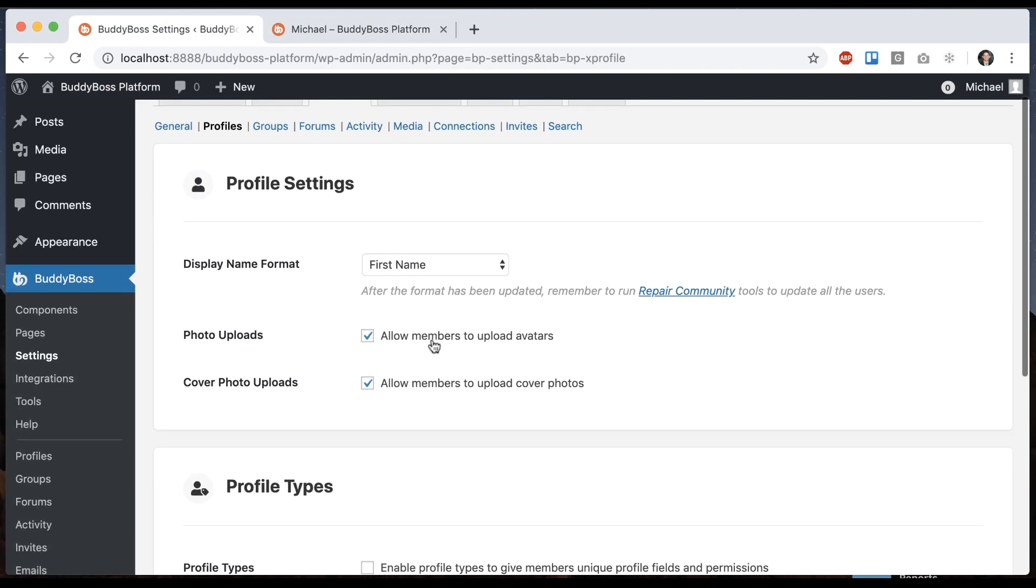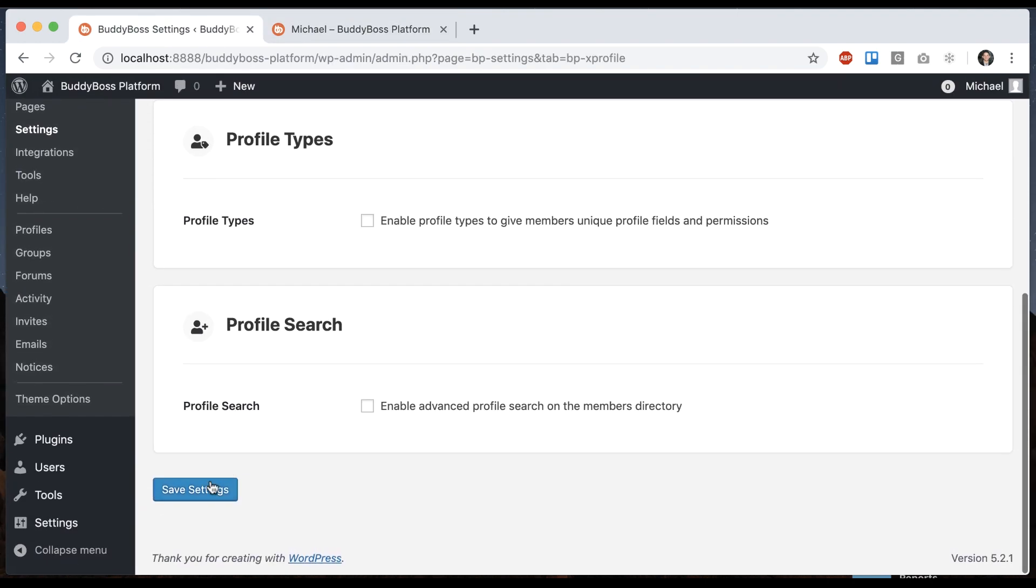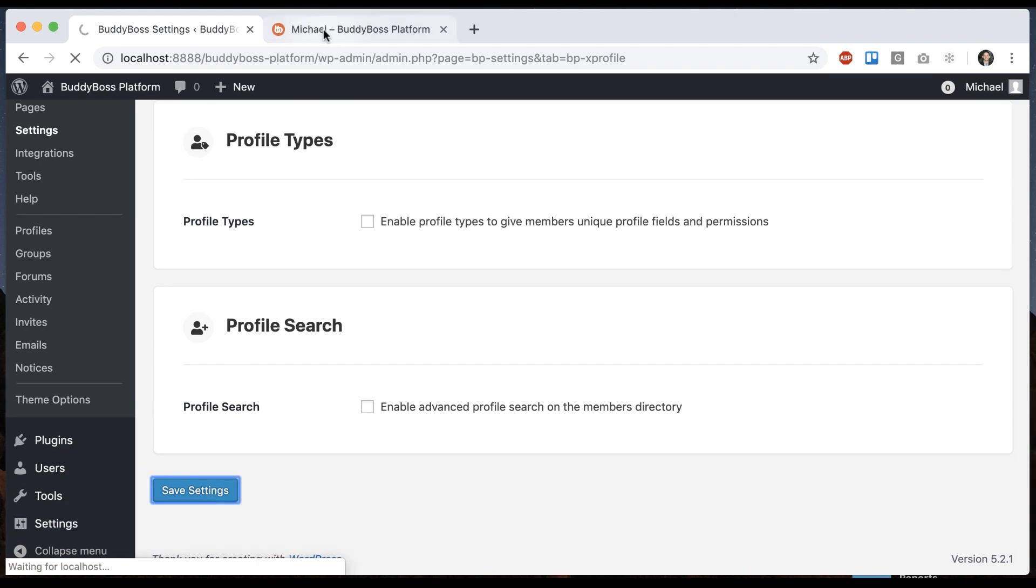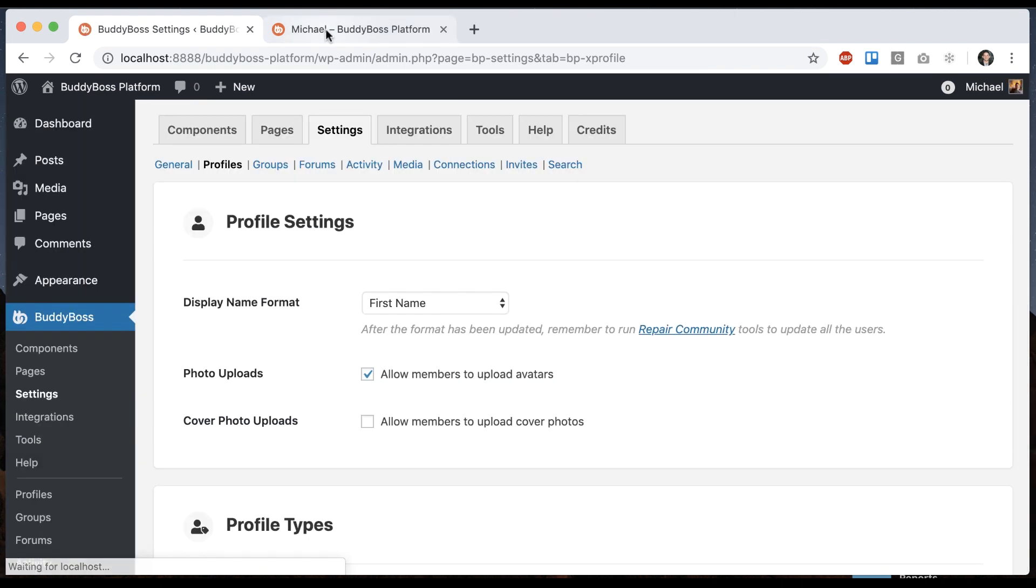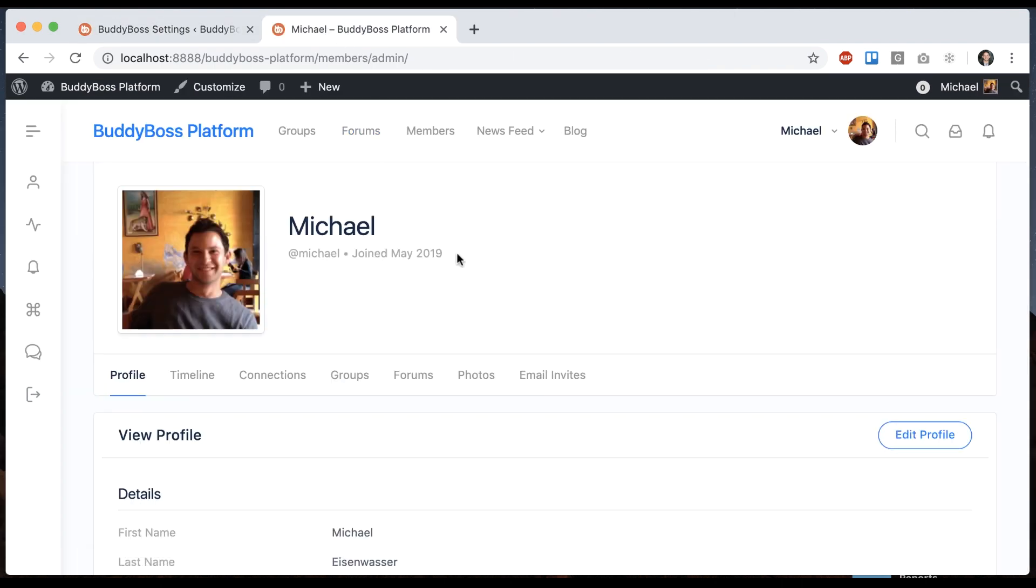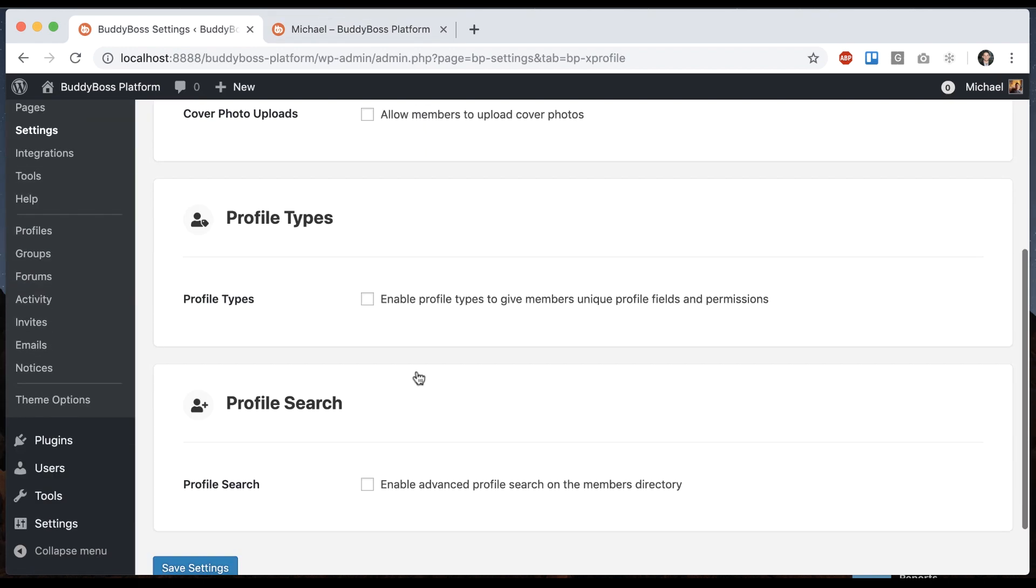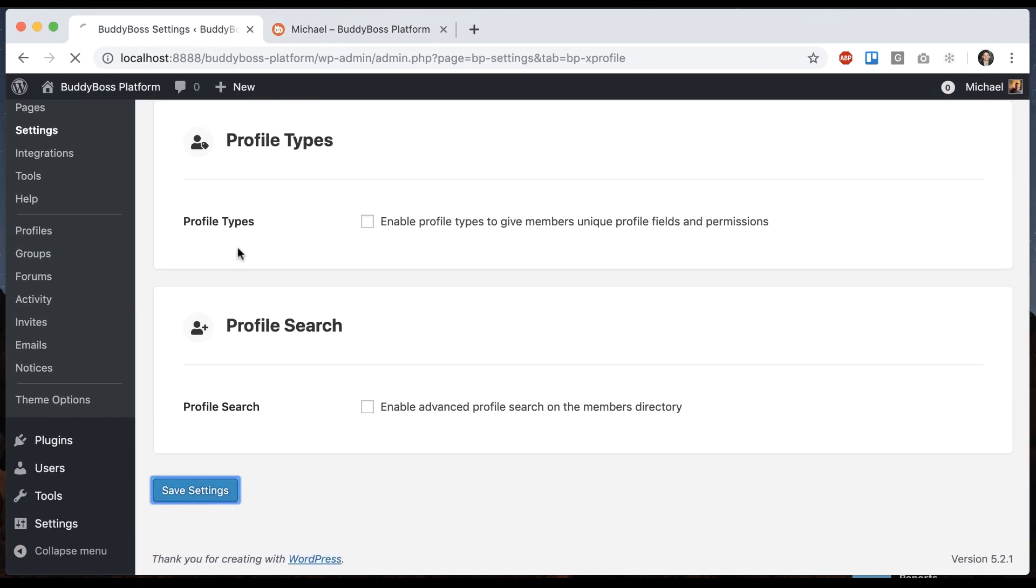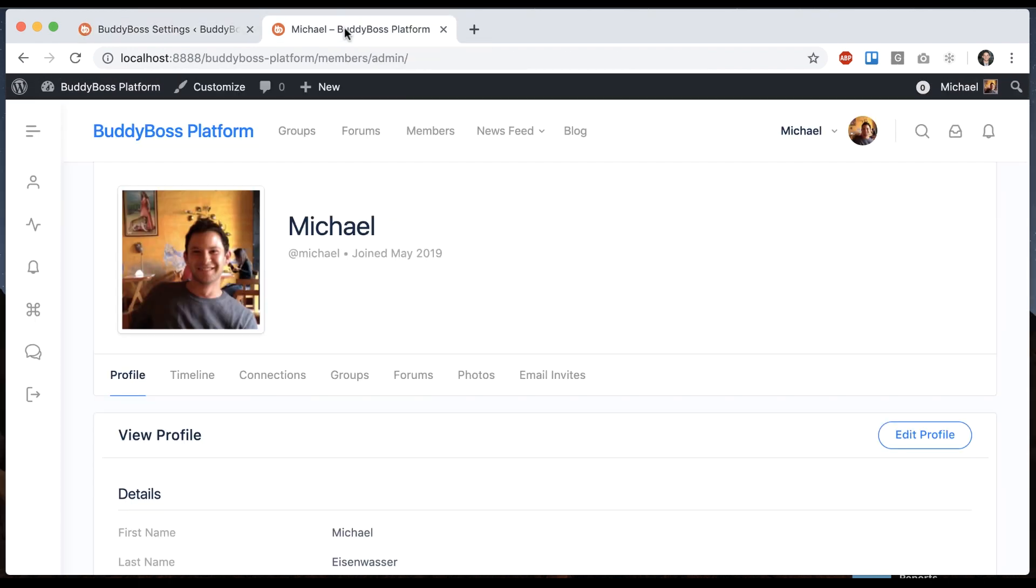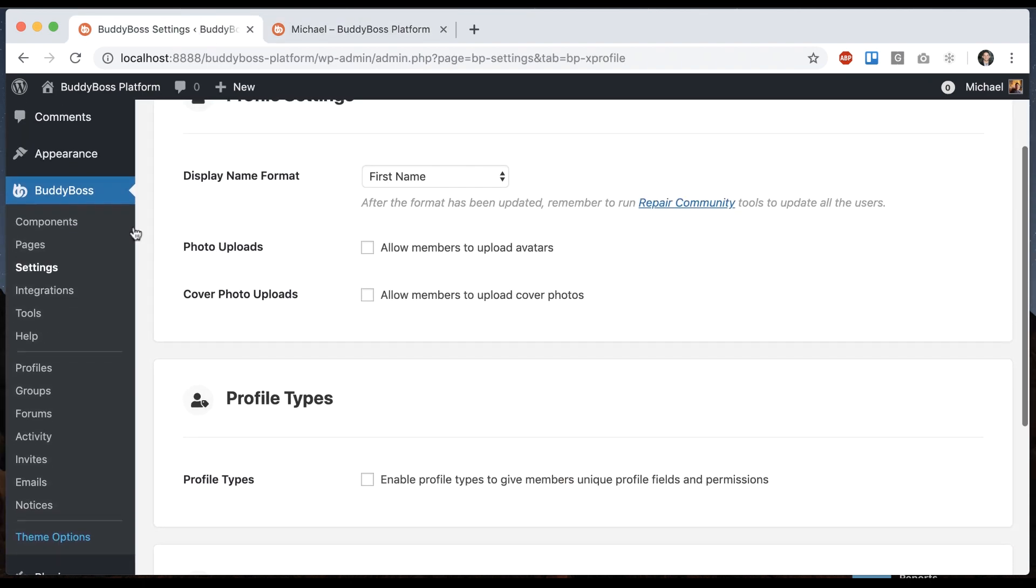So under here, you can turn off cover photos. That goes away. And we can turn off avatars. And so the avatars are still there if you turn them off, but the user can't ever change it. And I'm just going to show you some more stuff.